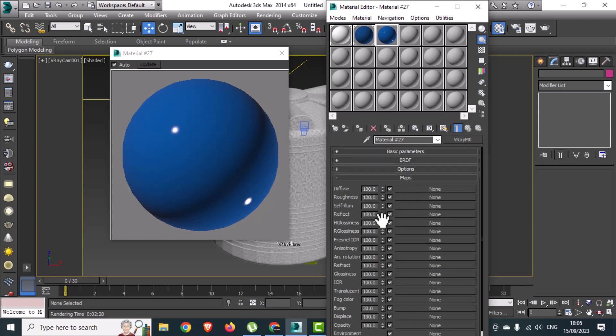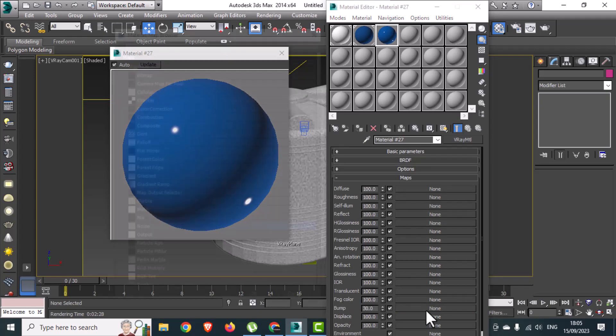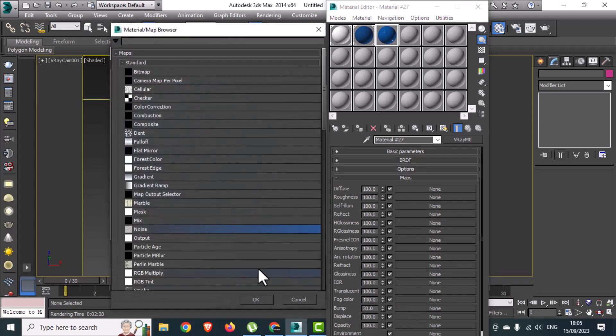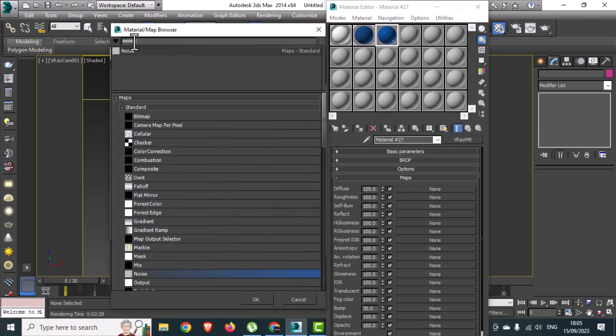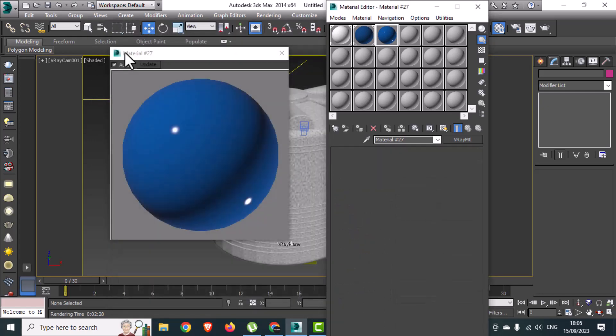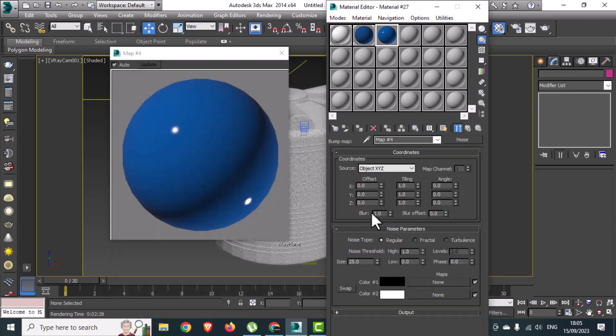Then go to the maps section and select the noise map for the bump option. You can also search by name from the search bar. Here you can see the bump effect on the material appearance. For the best results, you can change the noise size as per your preference.